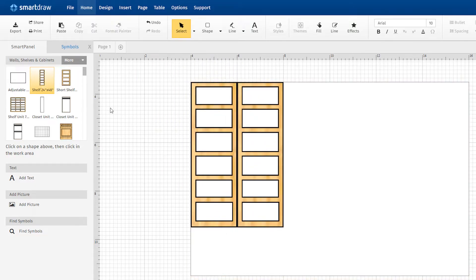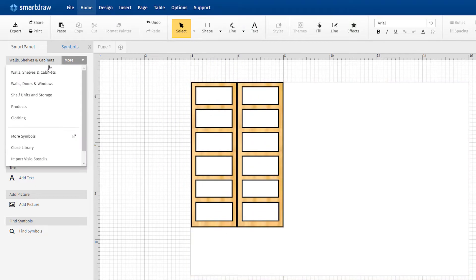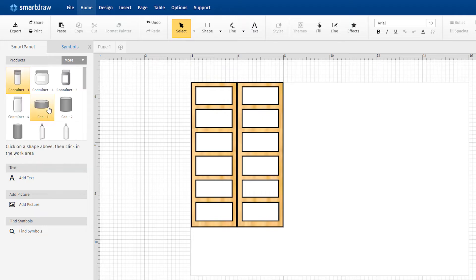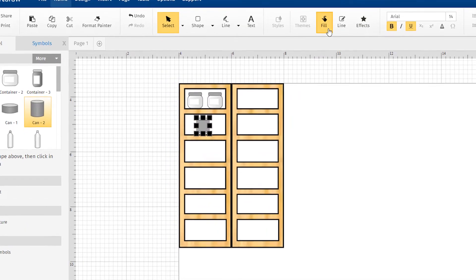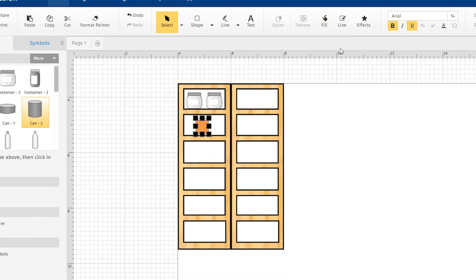Switch to the Product Library and drag items to the shelves as needed. With an item selected, choose a Fill option to add color to that object.